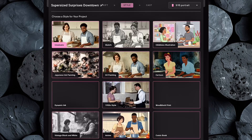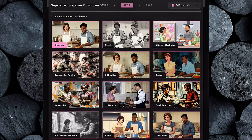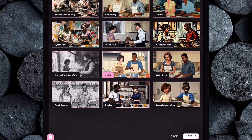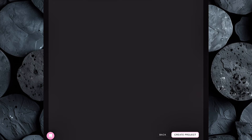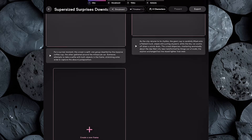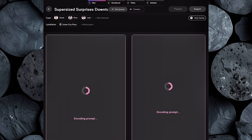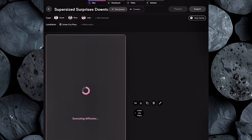Then click Next to move into the style selection. Catalyst AI offers a wide range of visual styles like cinematic, sketch, children's illustration, cartoon, and many more. For this video, we're going with anime, which gives it a dynamic and eye-catching look that performs great on social media. Then hit Next again, and you'll land in the character section. The default characters work perfectly for our story, so no changes needed here. Just click Create Project, and Catalyst will start generating your images. It may take a minute or two, so hang tight while the magic happens.